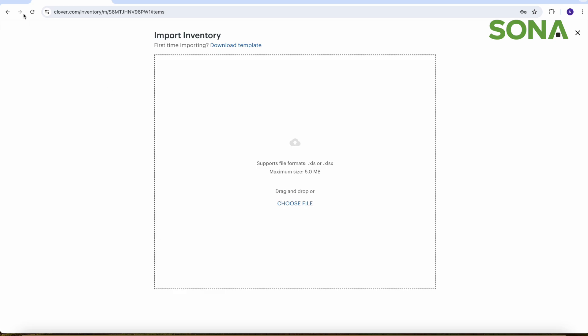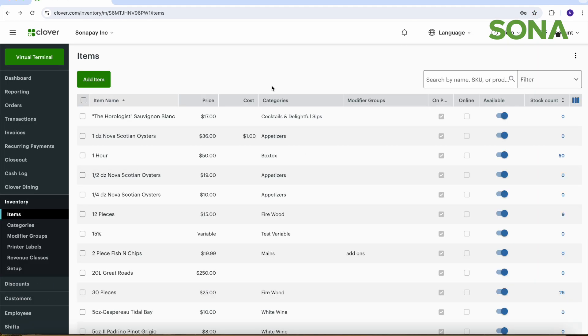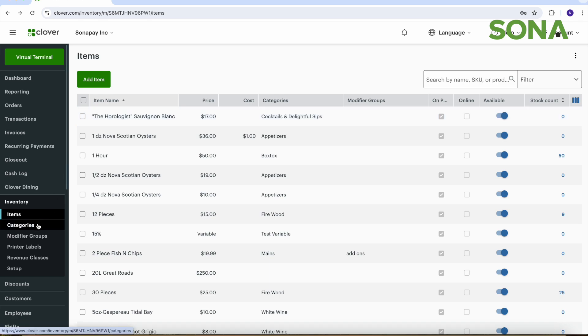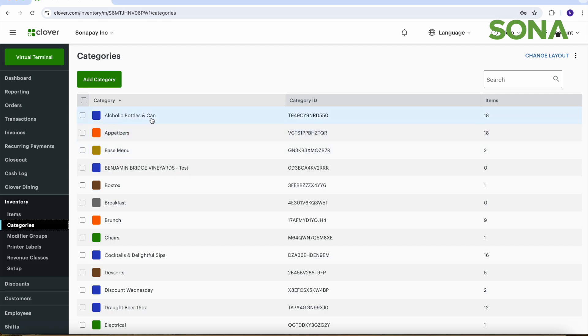Lastly, we're going to look at the category section. So the categories basically just allow you to put your items in a certain category, again just for time and efficiency, so that way you can see the different ones that we have here at Sona just as testers.